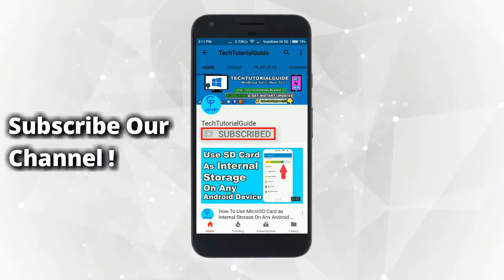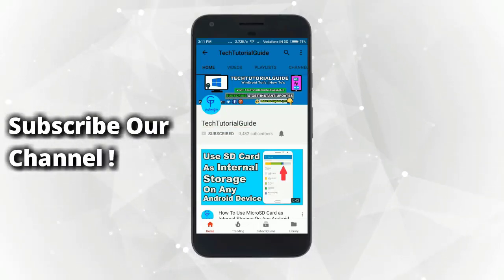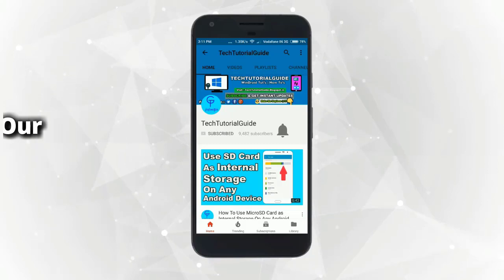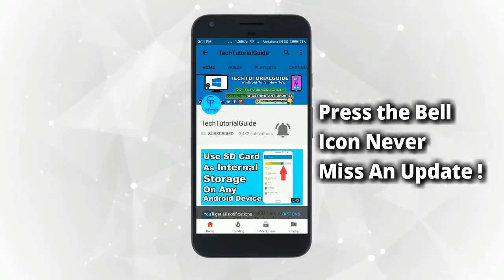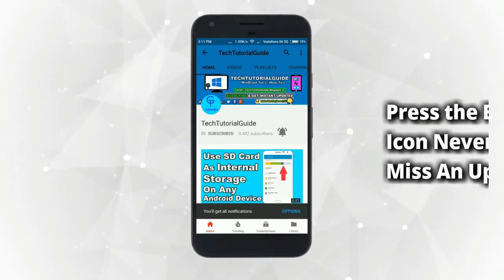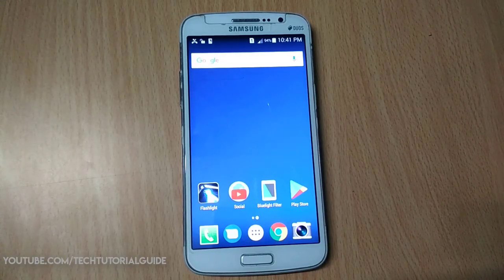Subscribe to our channel and press the bell icon to never miss an update from Tech Tutorial Guide. Welcome to Tech Tutorial Guide.